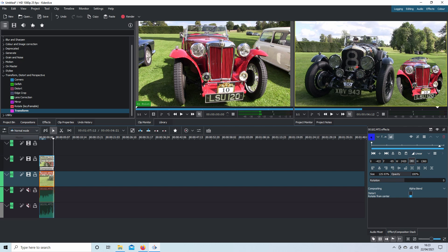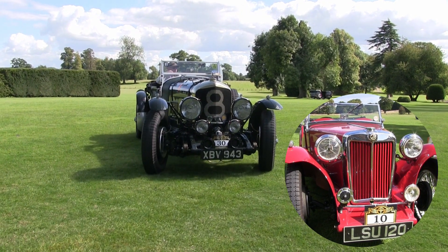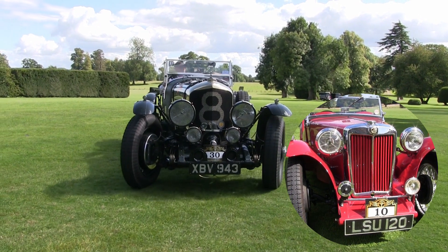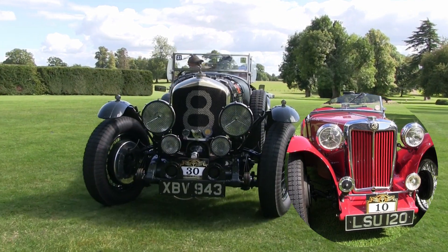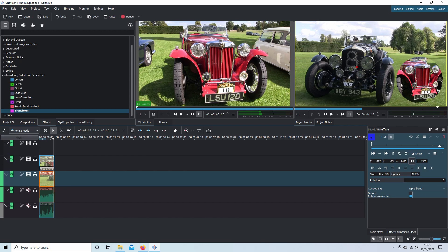In this Kdenlive tutorial, I will show you how to create circular or round video clips. I've assumed you have a basic understanding of editing in Kdenlive. A link to my beginners tutorial is included in the description below for those that don't.